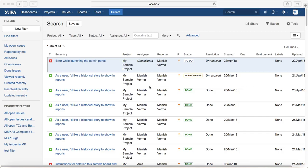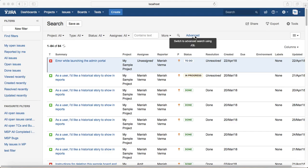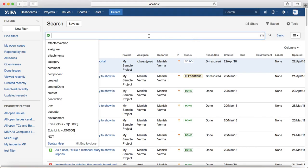Hello everyone. In this tutorial we will learn searching issues with dates. You can search Jira for things that have happened in the past or will happen in the future using exact dates or relative dates. Most searches in Jira are done with relative dates. In JQL, if you're using a negative number that represents the past, and if you're using a positive number that represents the future. Let us go ahead and see some examples to understand the date functions better. Switch to advanced search.